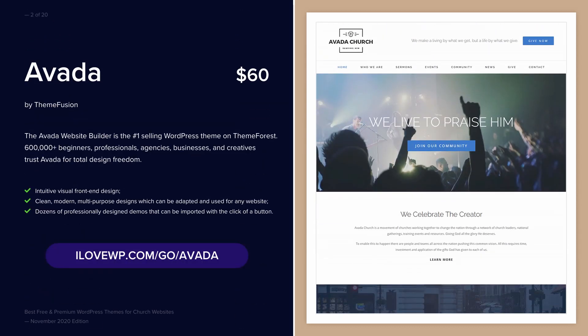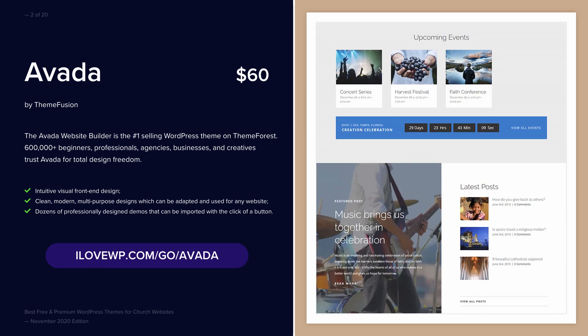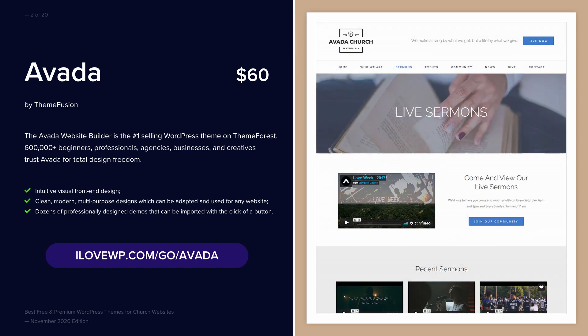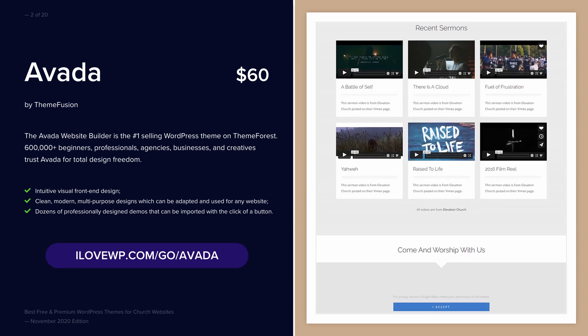Avada is the best-selling theme on ThemeForest. With over 600,000 sales in the last 8 years, it continues to be a popular multipurpose theme preferred by many professionals.